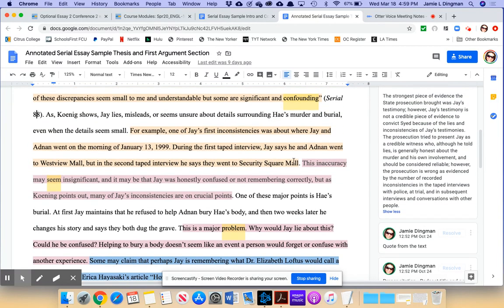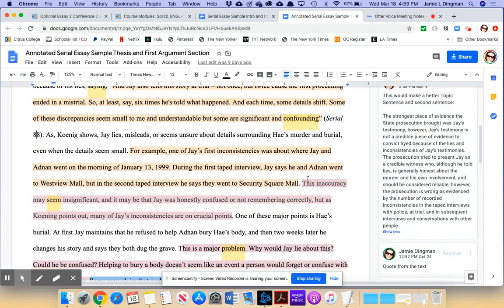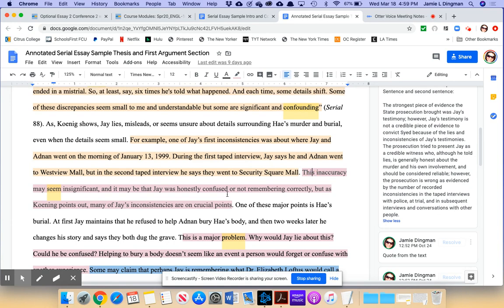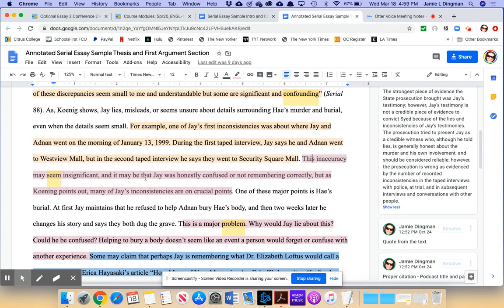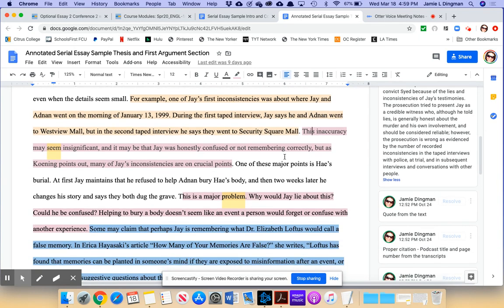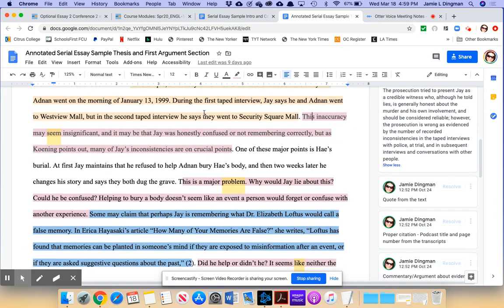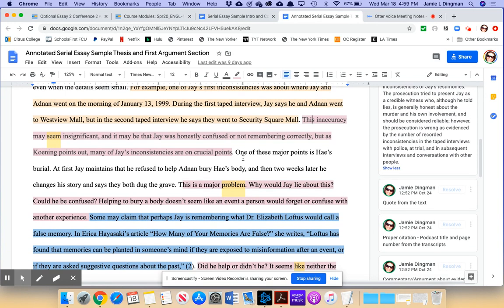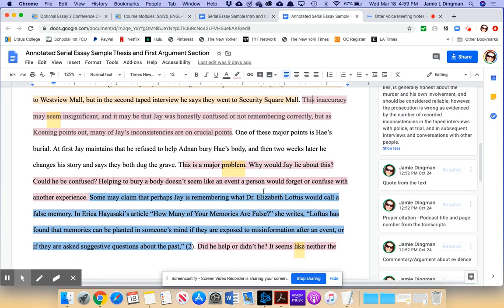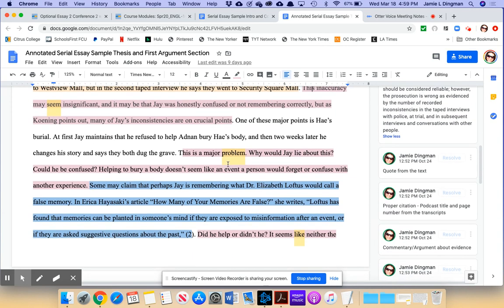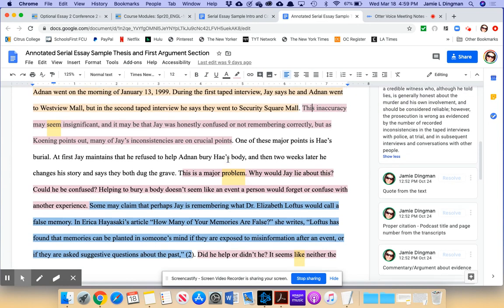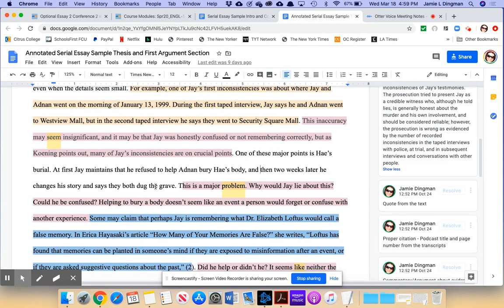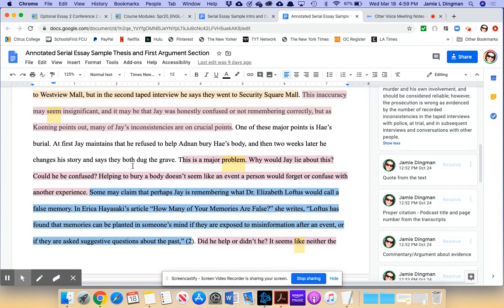So he's going to say here, Jay lies about small things. Jay lies about big things. We can see where this is going, for example. And now we're getting into example. Look at the language. It's a transitional expression that indicates to the reader, we're about to get an example from the text. One of Jay's first inconsistencies was about where Jay and Adnan went on the morning of January 13th, 1999. During the first taped interview, Jay says he and Adnan went to Westview Mall. But in the second taped interview, he says they went to Security Square Mall. This inaccuracy may seem insignificant, and it may be that Jay was honestly confused or not remembering correctly. But as Koenig points out, many of Jay's inconsistencies are on crucial points.